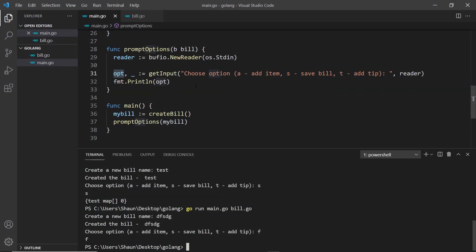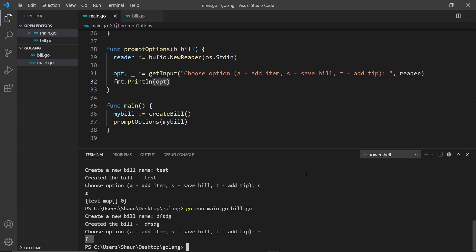In the last video we prompted the user with some options: choose an option a, s, or t to either add an item, save the bill, or add a tip. We don't have functions for all of these yet, but we print out whatever option they choose. I chose s and also f, which wasn't a valid option, but we still printed it out. Now I want to introduce switch statements in Go to analyze this variable and execute different code depending on its value.